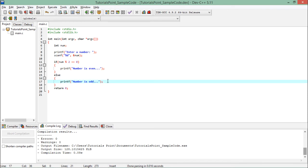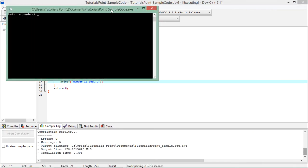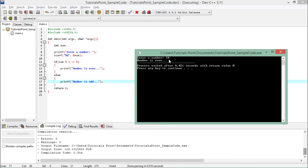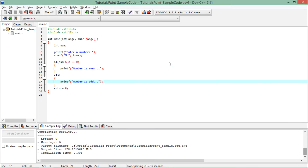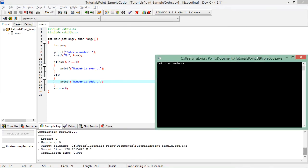So let's execute this one to check. First of all, I will enter any even number. So you see, number is even. That was working in the previous example also.